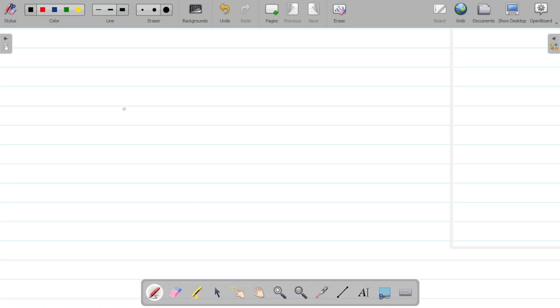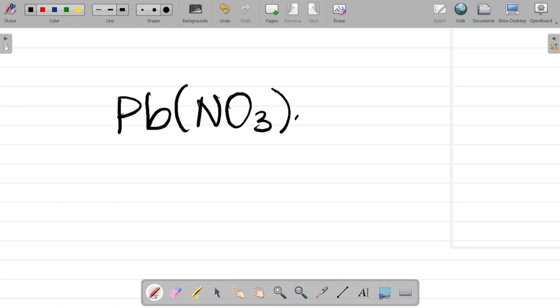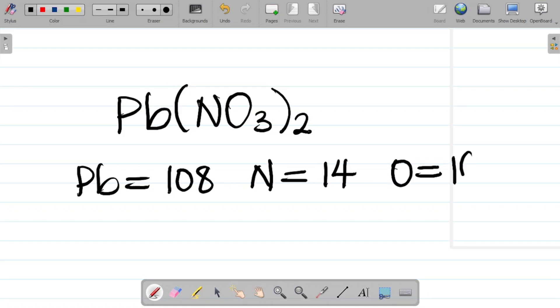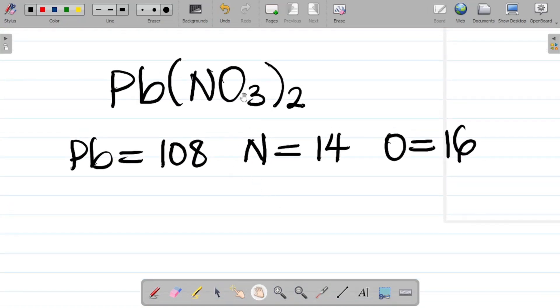Here's a task for you: find the relative molecular mass of Pb(NO3)2, lead(II) trioxonitrate. Use atomic mass of Pb = 108, N = 14, O = 16. Expand the bracket and calculate the answer, and leave your answer in the comment section — don't forget your SI unit.